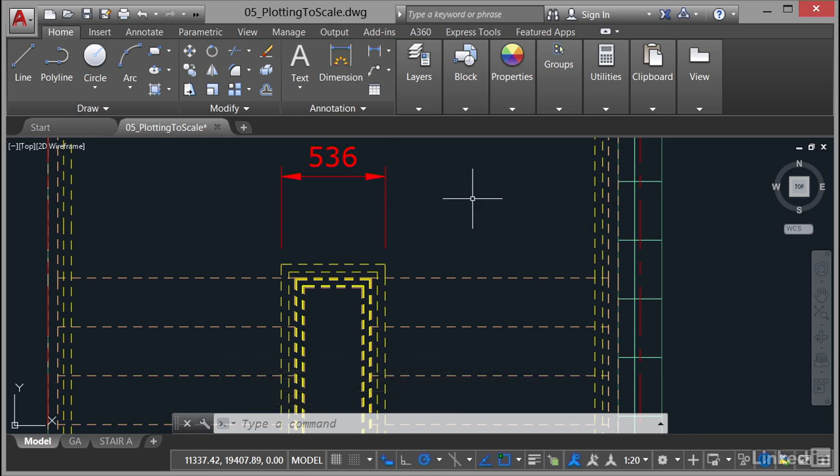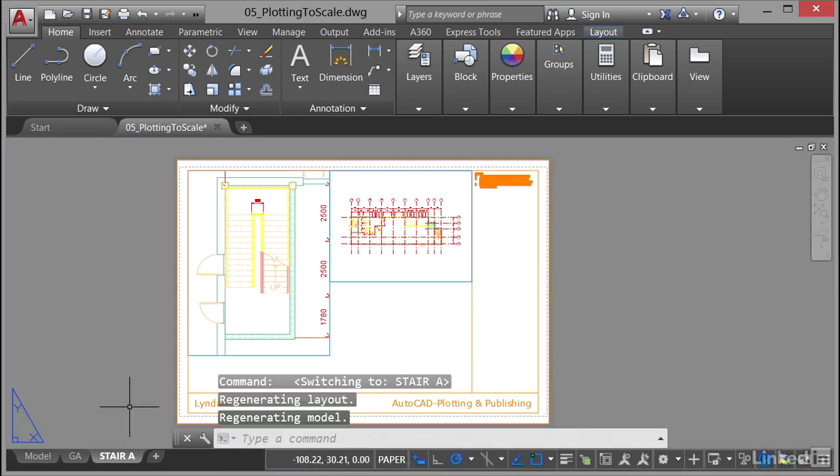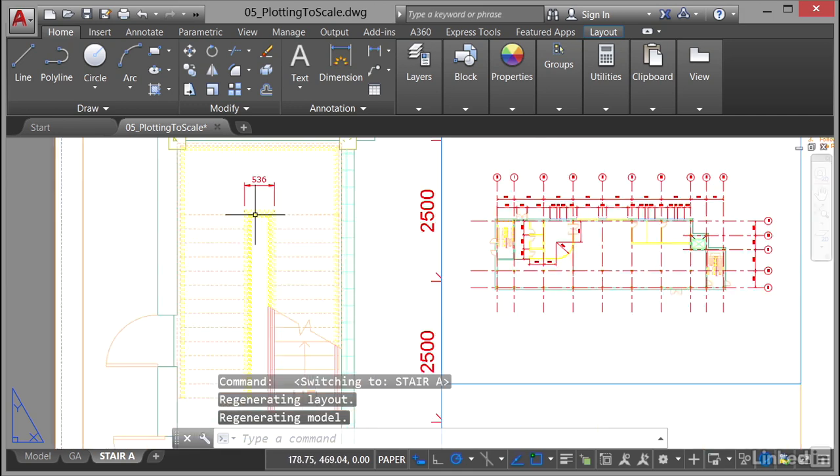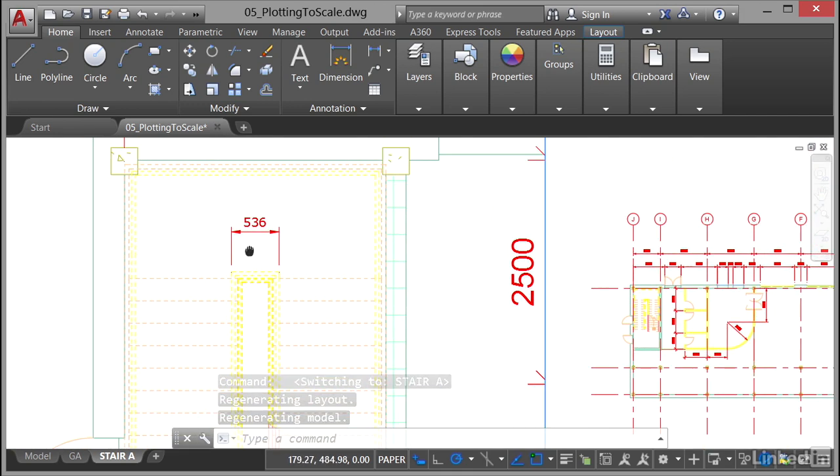Now, because it's got that annotative scaling associated with it, we need to check the annotative scale works. So how do we check that? Well, it's very easy. We go back to our Stair A Layout tab, and if we zoom in now, can you see that dimension has appeared there?